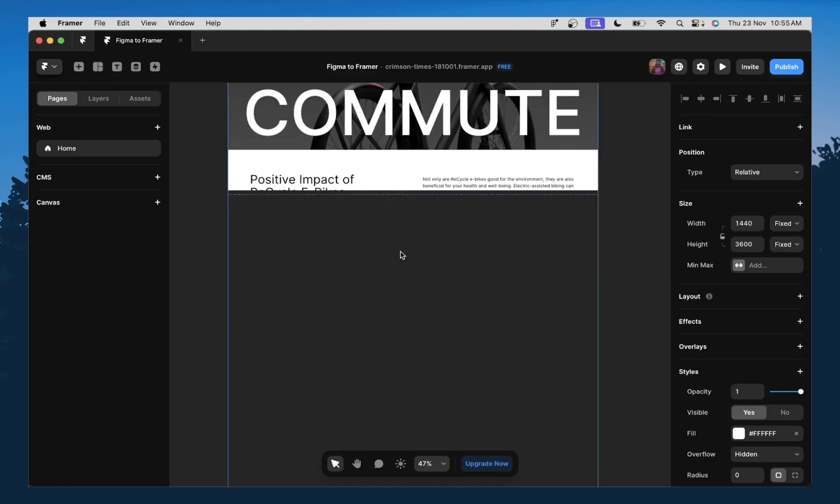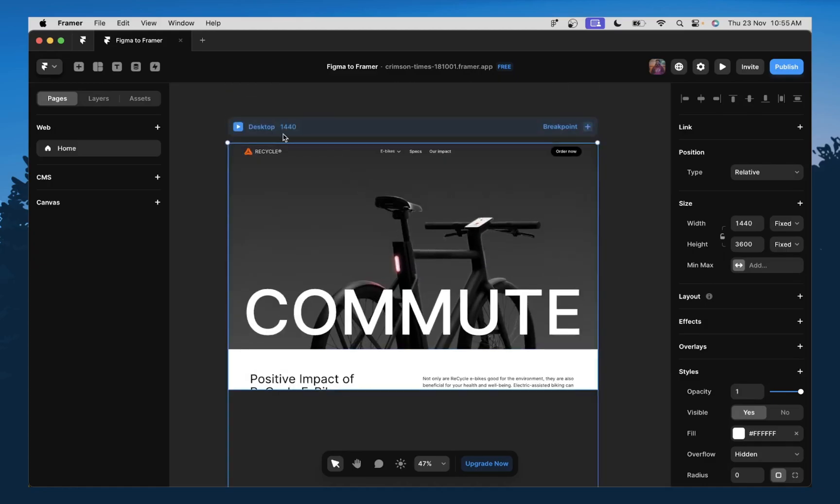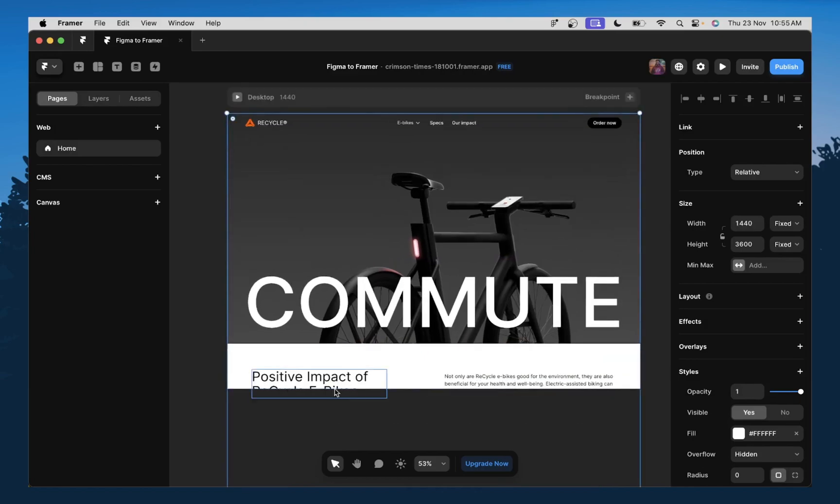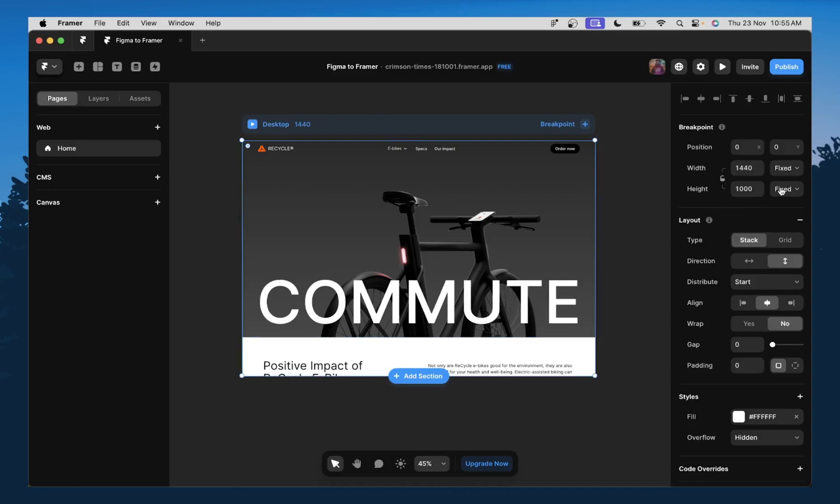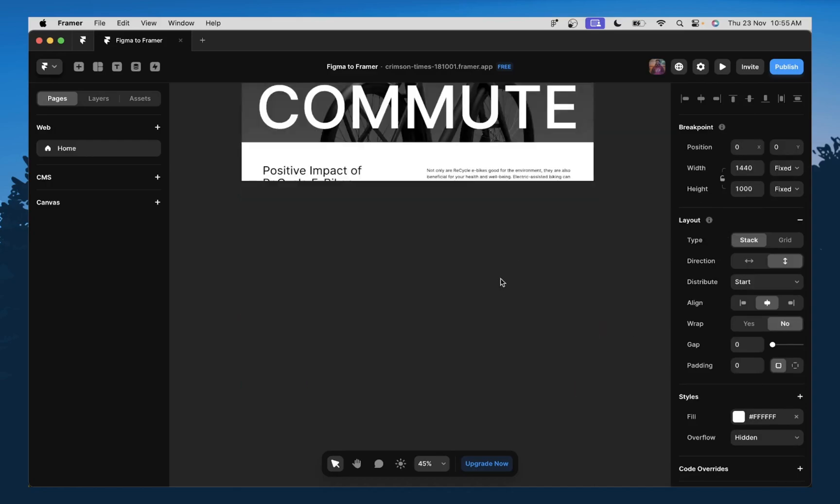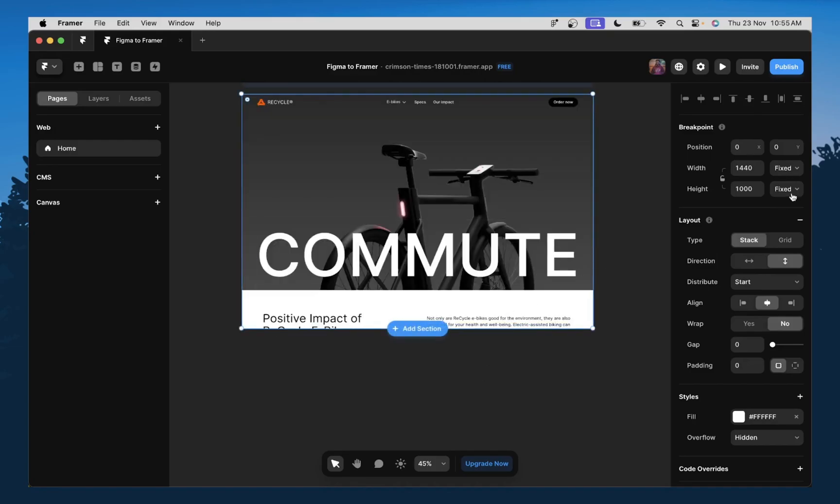So here we have our designs. So first thing you want to do, when you notice that it's being cut off like this, you need to change the height. So this is the height of the entire frame. Now we have a longer page, so we need to change this to fit content.